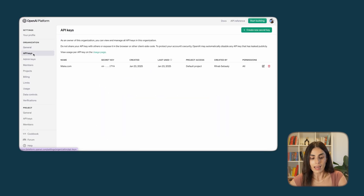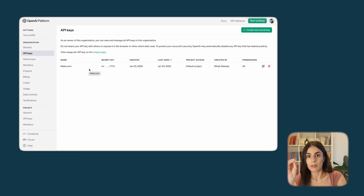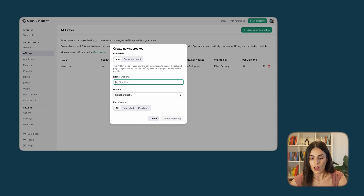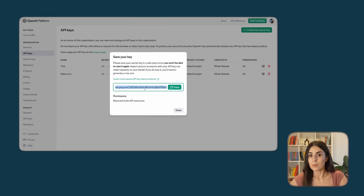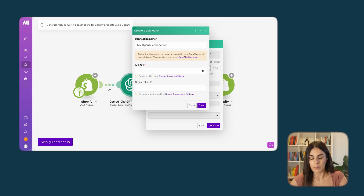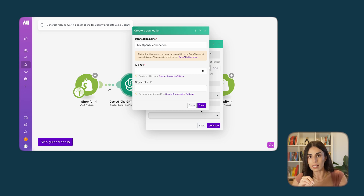From your OpenAI account, go to General to find your Organization ID — copy it and paste it into make.com. Then go to API Keys and create a key specifically for make.com. Click 'Create a new secret key,' name the key, and they will give you the key. They only give it to you once, so make sure to copy it and paste it somewhere safe. Then go back to make.com, fill in the API key and Organization ID, and click Save.